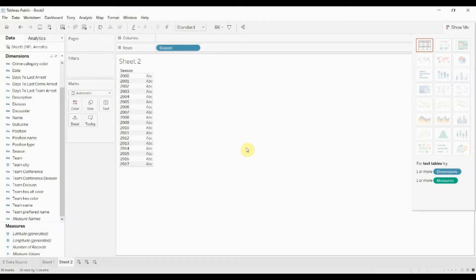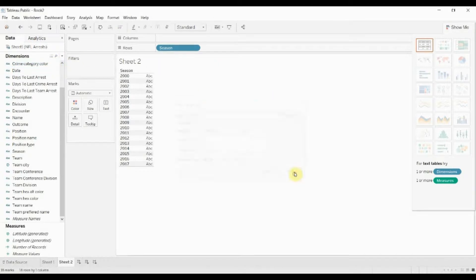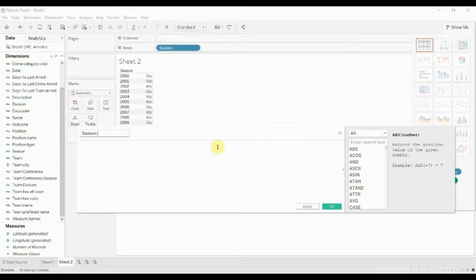Don't want to create a parameter, use the right function to create the season two digits.